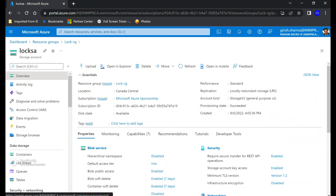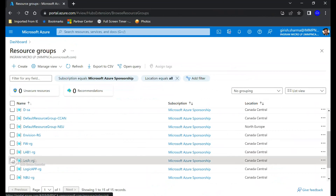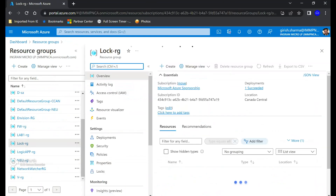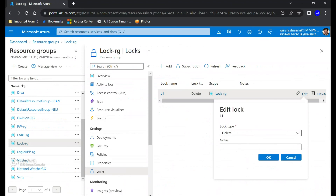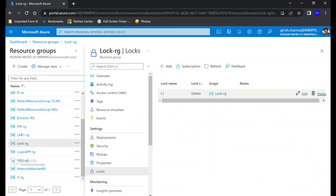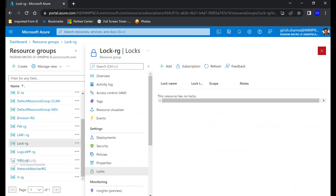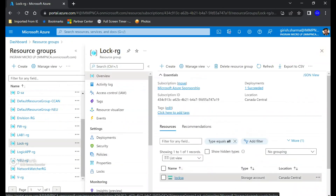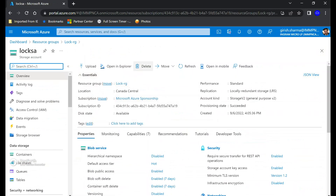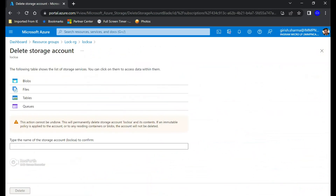Let me try that. I'll go back to the resource group, go into Lock RG, navigate to Locks, and here I can make changes. I can edit the lock — changing it from Delete type to Read-Only — or I can permanently delete this lock. I'll go ahead and delete it.